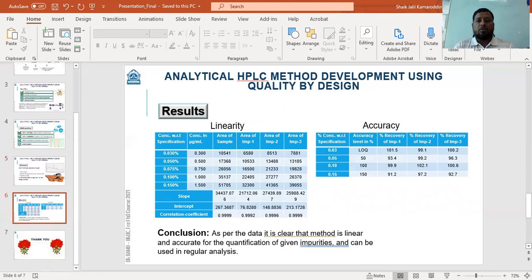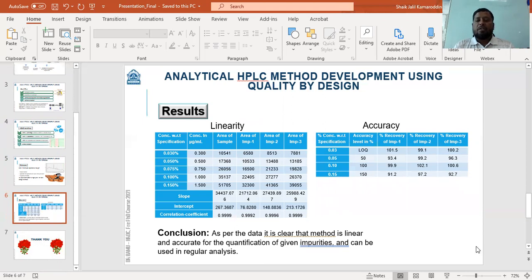Some results I would like to show here: linearity was performed for all impurities and was within the proper range. Accuracy study from the LOQ to 150 percent of the specification was also within very good acceptance criteria. From this data, it can be concluded that the method is very precise, accurate, and linear for the entire validation range.